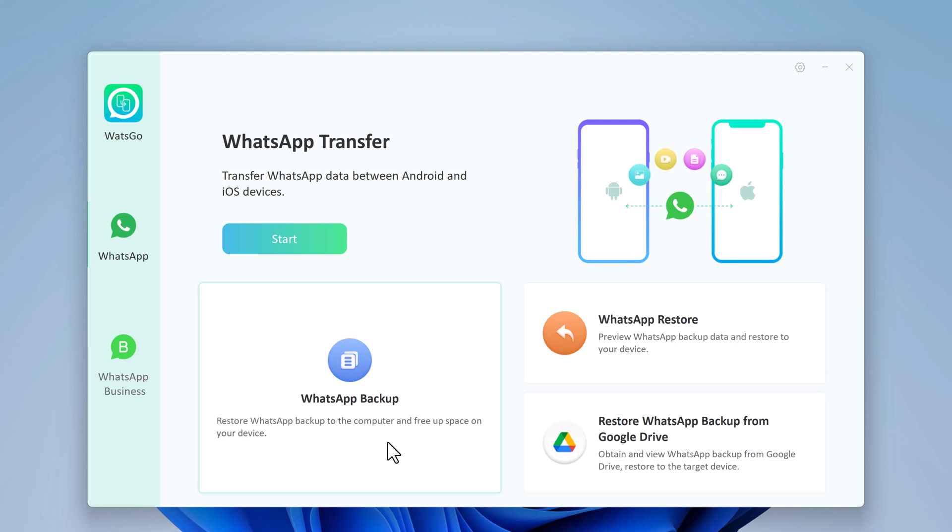It also allows you to create a complete backup of your WhatsApp data, including messages, photos, videos, and voice messages. You can store the backup on your computer and restore it at any time.